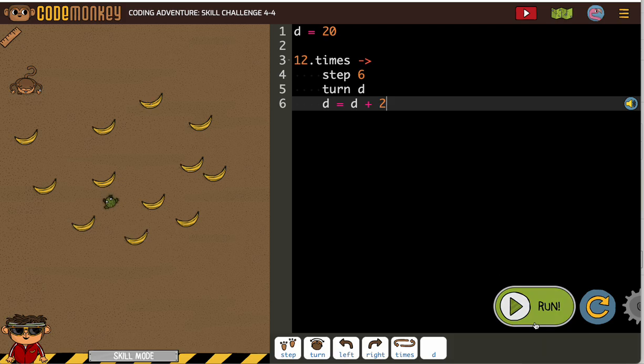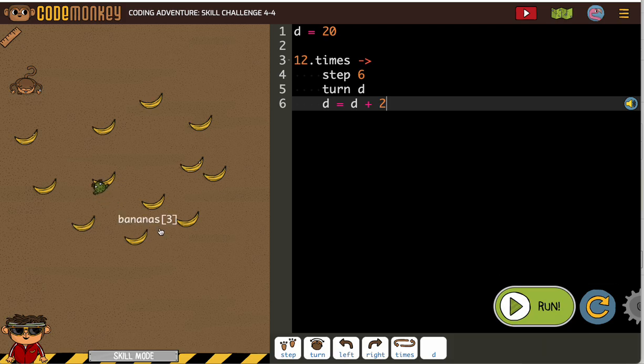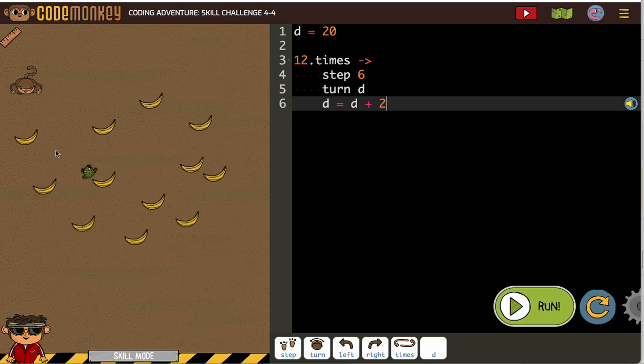Let's see. 12 times. We're going to step 6, turn D. They're not giving us the D correct.